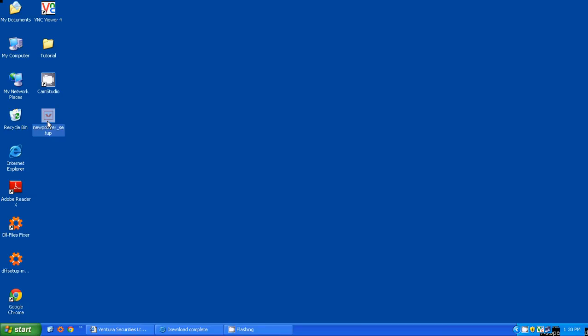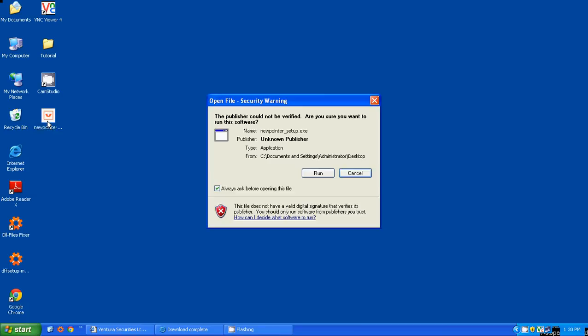Double click on the icon and you have to choose between Run or Cancel. Click on Run.